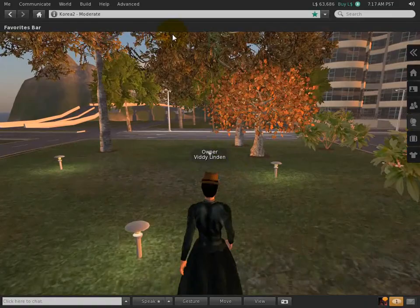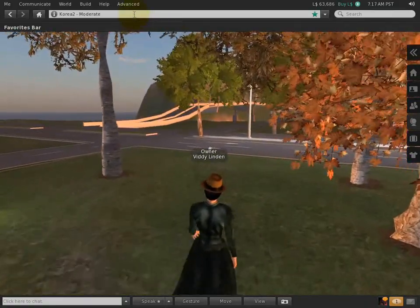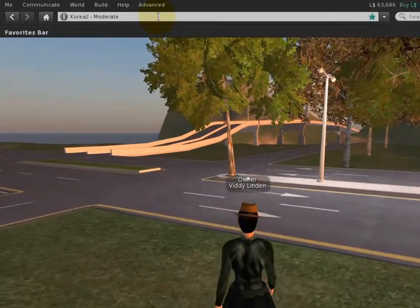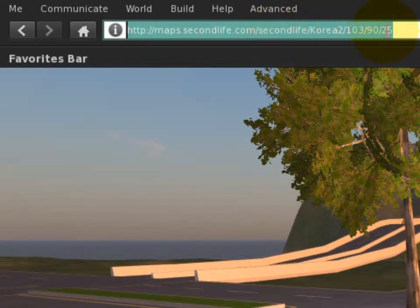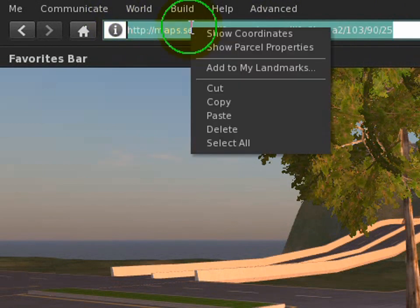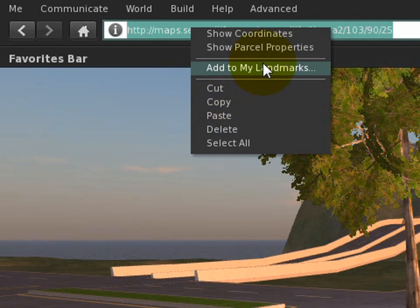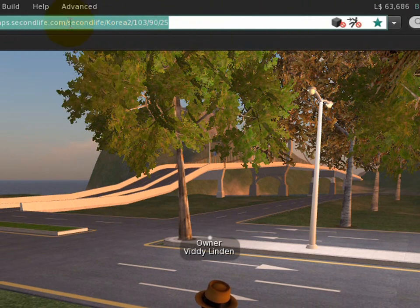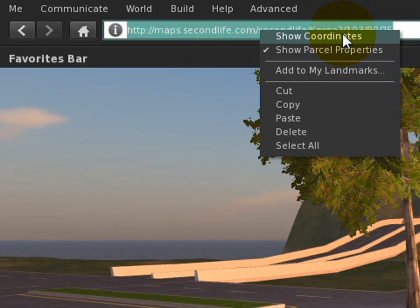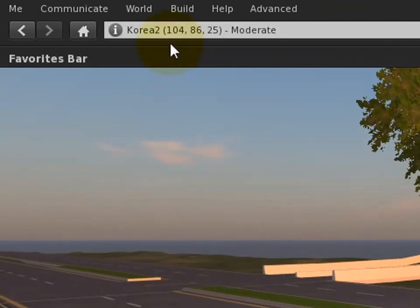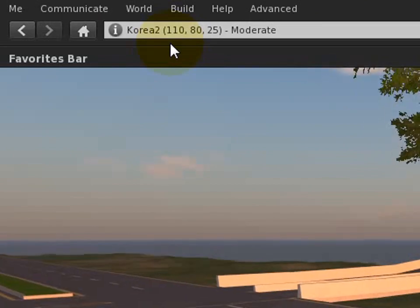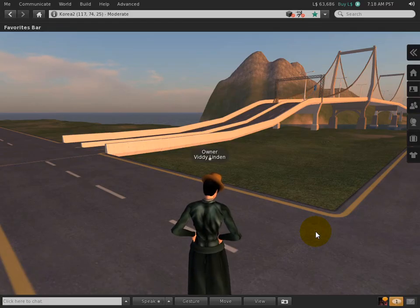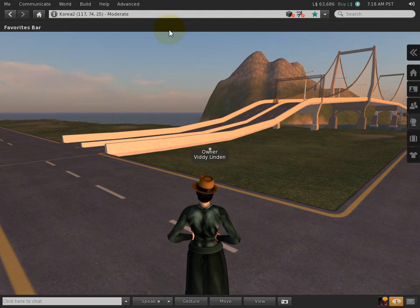At this point you may be wondering: I like the simplicity, but where are things like parcel coordinates? Well, it's easy — just click right here and they're shown as a SLurl. You can select it, right-click, copy it, and send it to a friend. You can also add a landmark to save the place. And if you're wondering where the little icons like 'you can't build here' went, Show Parcel Properties shows those. You can also set it to always show coordinates as you move around — old school style.